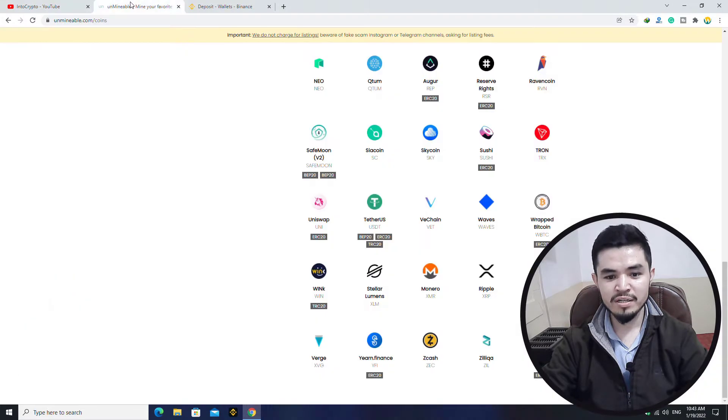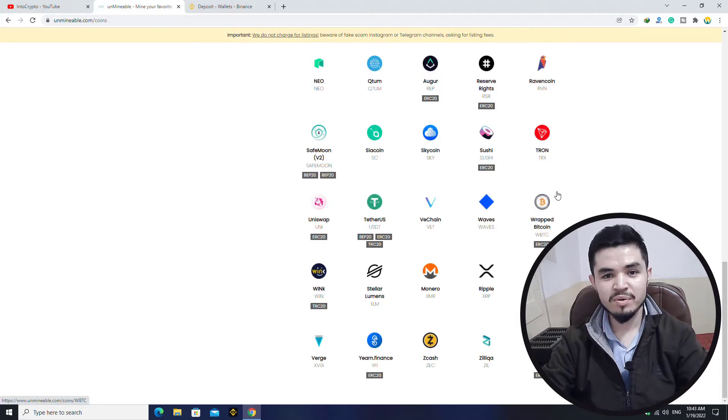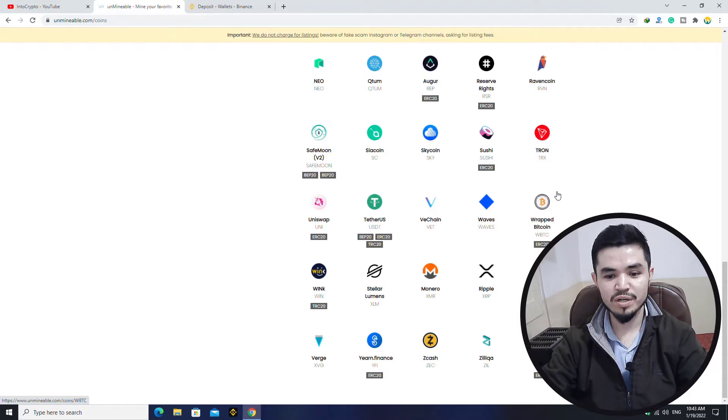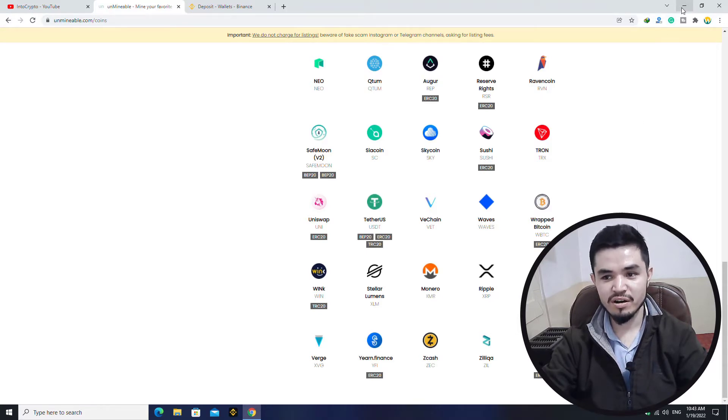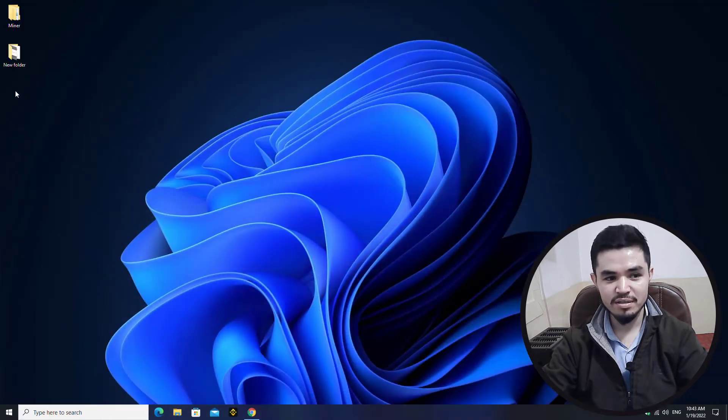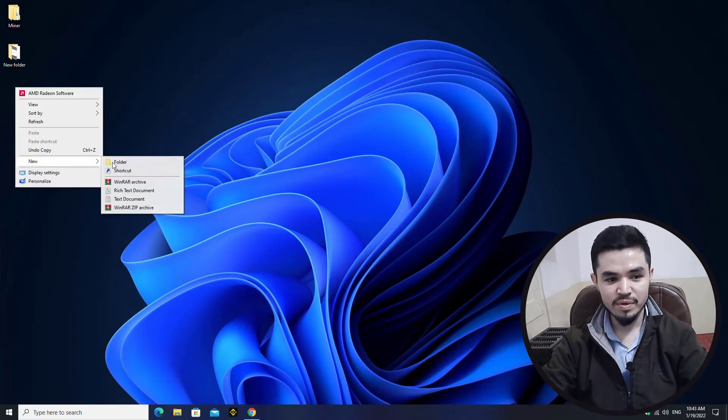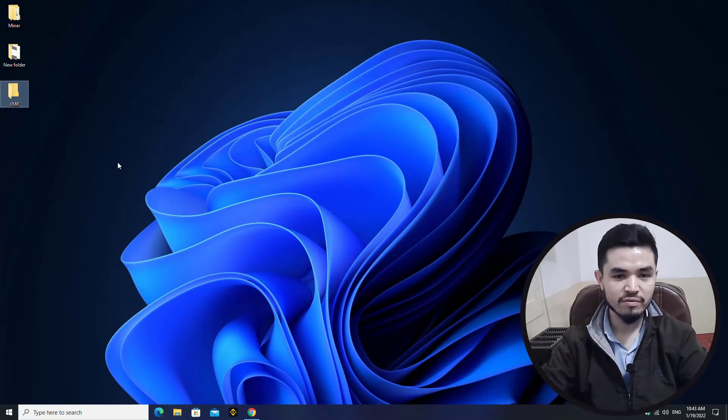For mining XMR, open up a new tab and type unmineable.com. Unmineable is a tool which you can use to mine different coins and tokens on your Windows operating system. You can see XMR is here and available. I will minimize this, go to the desktop, create a new folder and type XMR.